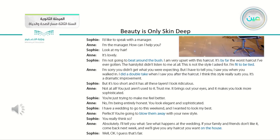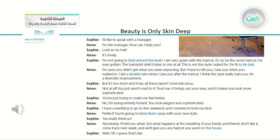The conversation is related to the topic of this unit: 'Beauty is only skin deep.' They talked about their appearance, what they should and shouldn't do, and discussed many things. I want you to pick up your pens, listen carefully to the conversation, underline the new words, and try to guess the meanings of the new expressions written in blue from within the context.